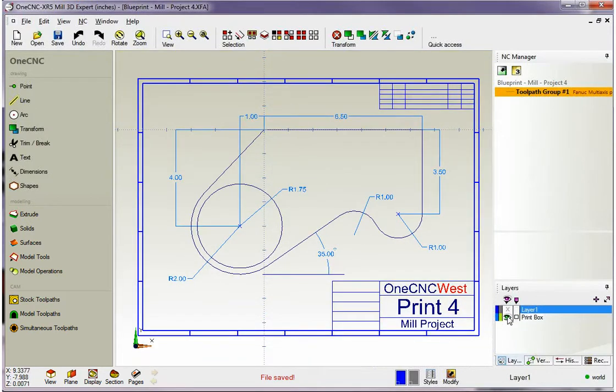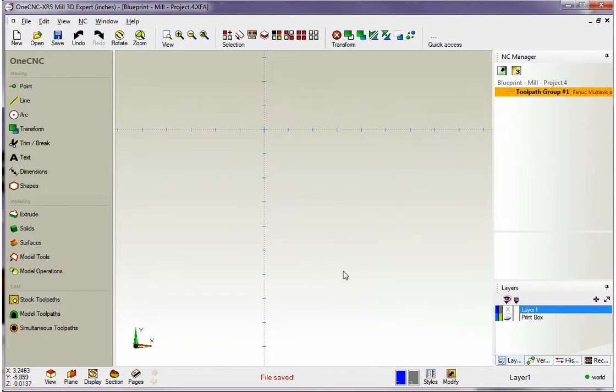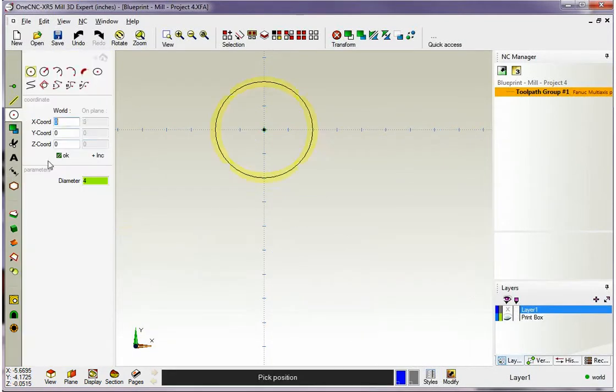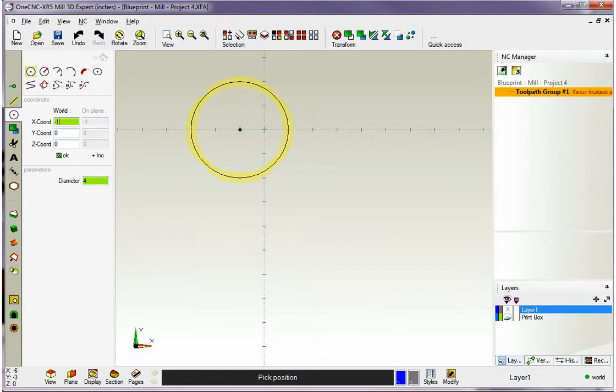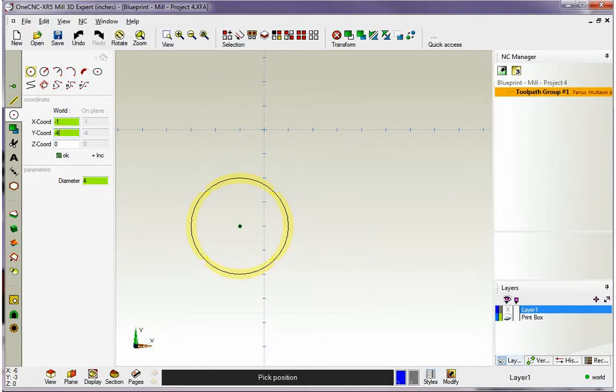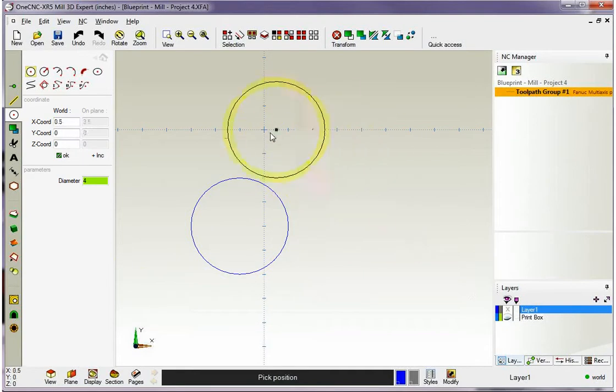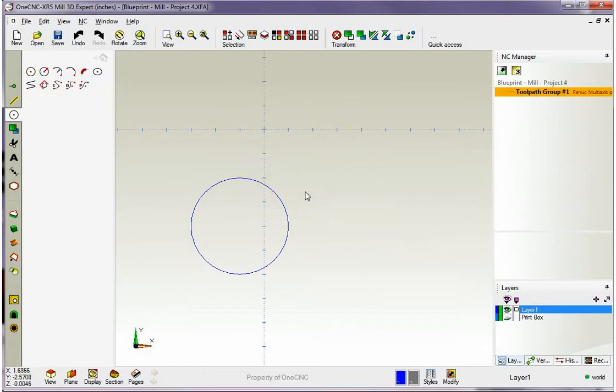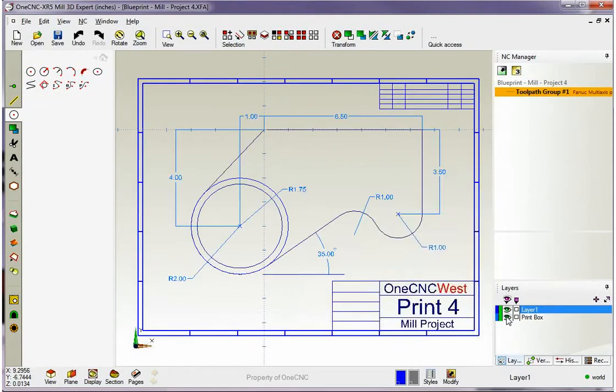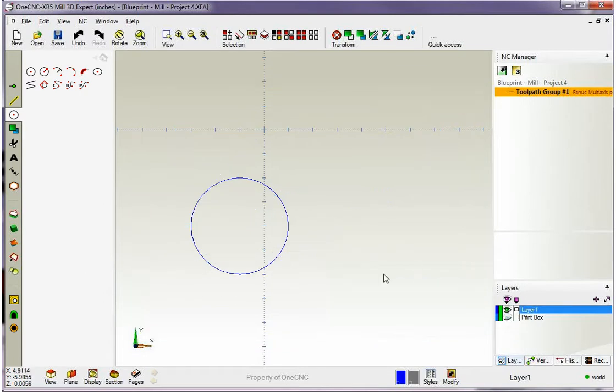I'm going to turn the print layer off. Let's head down here to our arc command and we're going to create an arc that has a diameter of 4 inches. The X value is going to be minus 1 and the Y value is going to be minus 4 inches. Once I have that in I'm going to click OK and when I'm done I can right hand mouse click. Let's turn our print layer box back on just to verify that everything lines up OK. That looks good.